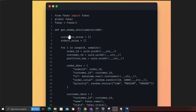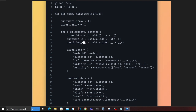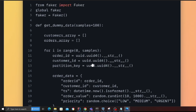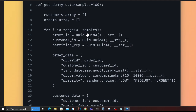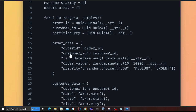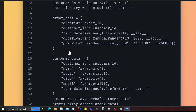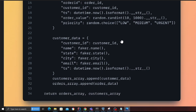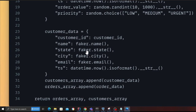I have a simple Python function called get_dummy_data. This function will return dummy data for the customer and the order table. For a given number of samples, it will generate order data and customer data. The order data will have an order ID, customer ID, timestamp, order value, and a priority (low, medium, or urgent). The customer table will hold customer information such as name, city, state, email, and customer ID.